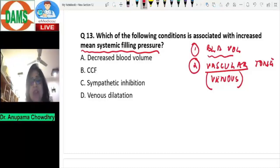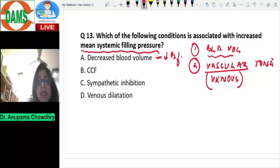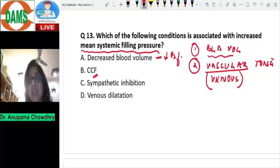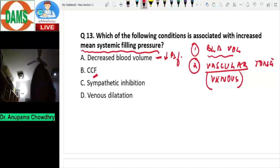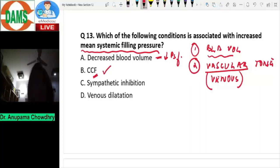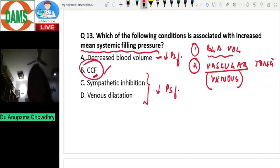An increase in blood volume increases mean systemic filling pressure, while decreased blood volume decreases it. In congestive cardiac failure, there is secondary hyperaldosteronism causing sodium and water retention, which increases blood volume. Therefore, mean systemic filling pressure increases in congestive cardiac failure. Sympathetic inhibition and venous dilation decrease vascular tone and thus decrease mean systemic filling pressure. So the best answer is congestive cardiac failure.